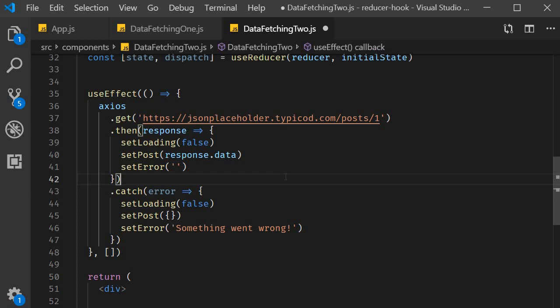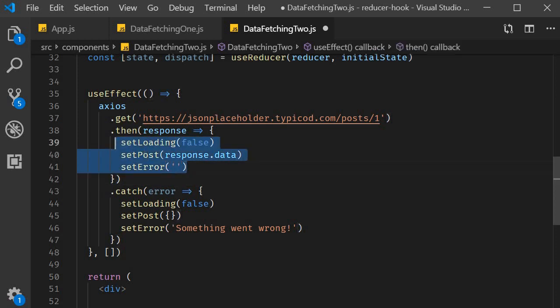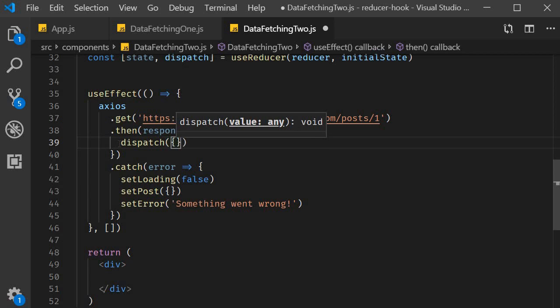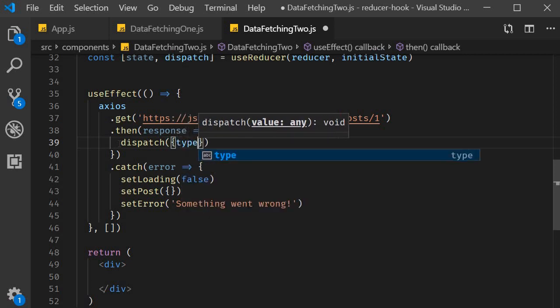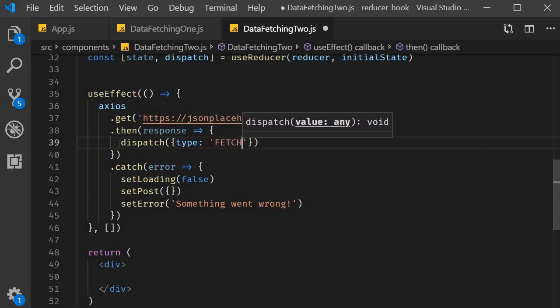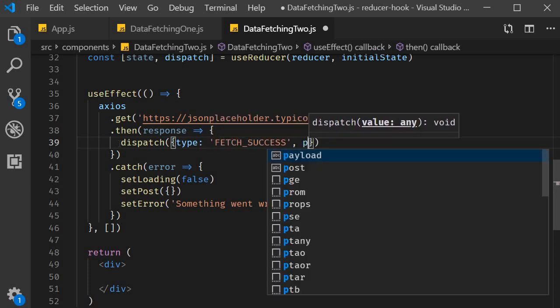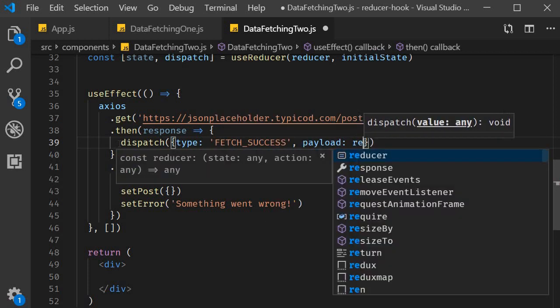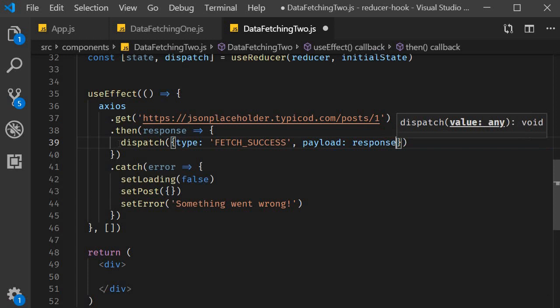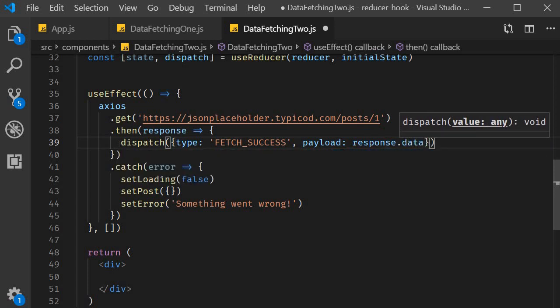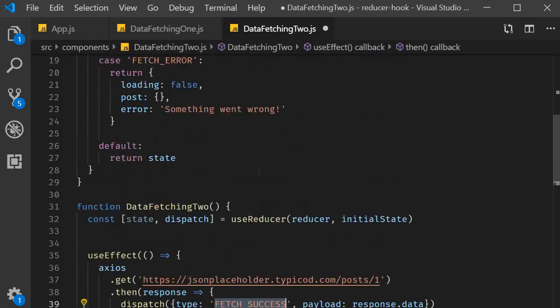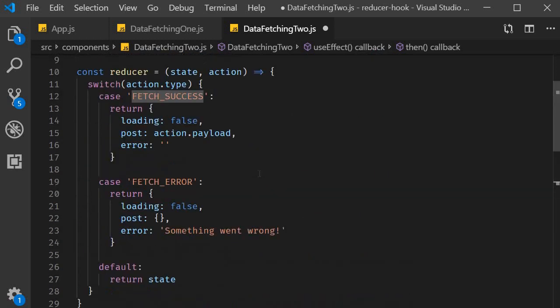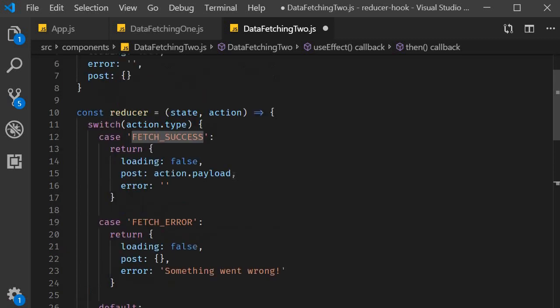When the data fetching is successful we dispatch an action. The action though is an object with type set to fetch underscore success and the payload set to response dot data. This will correspond to action dot type and action dot payload in our reducer function.